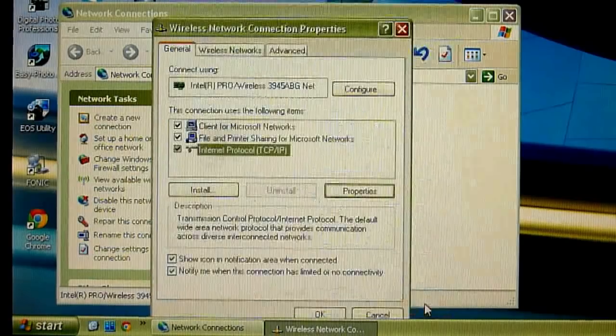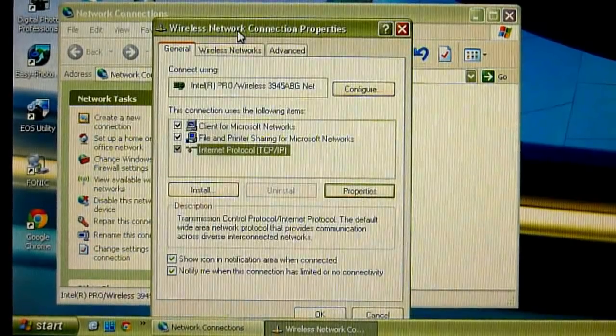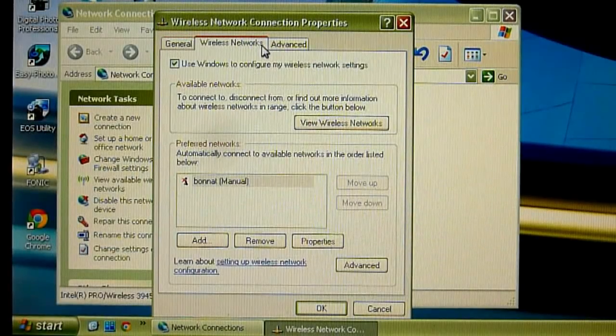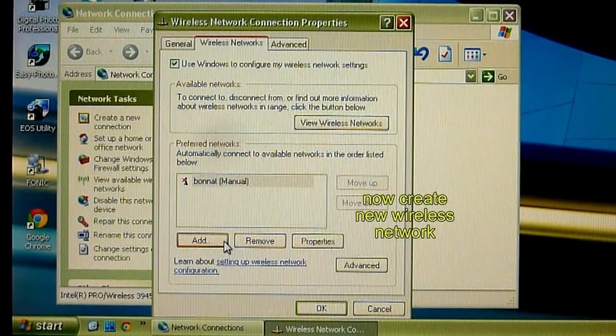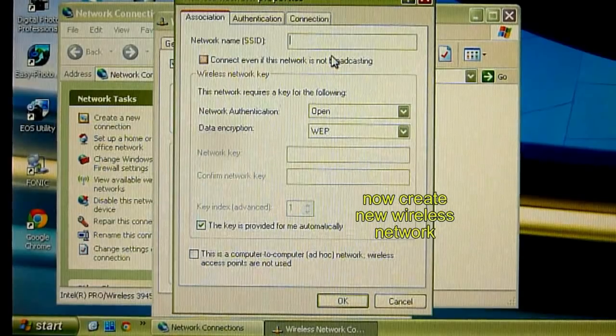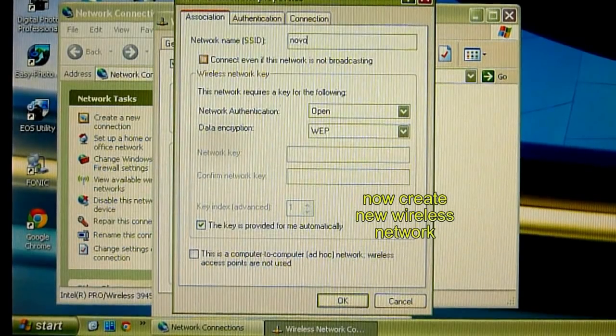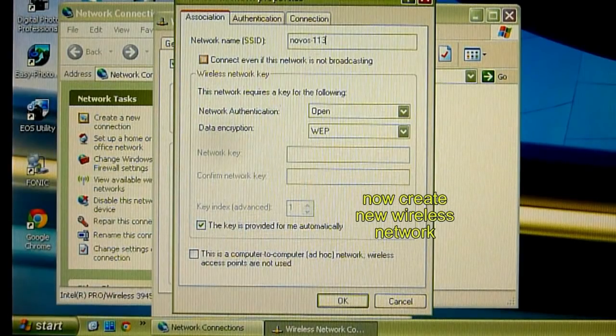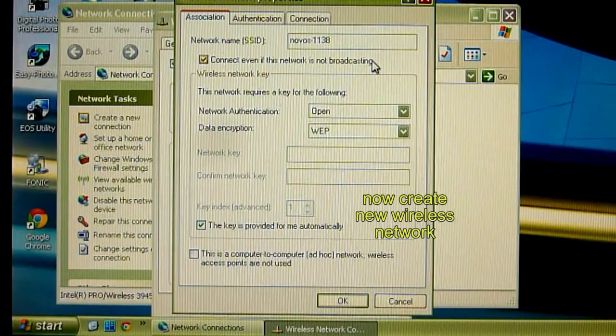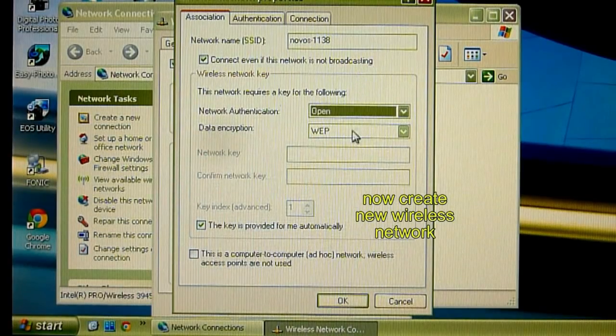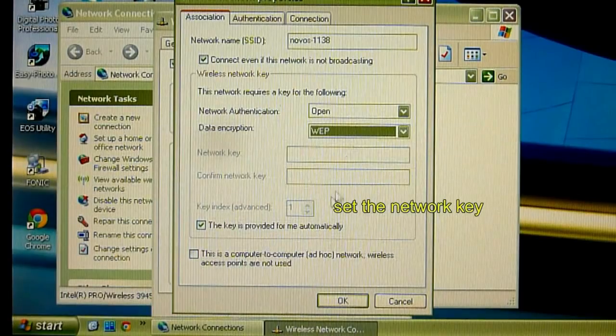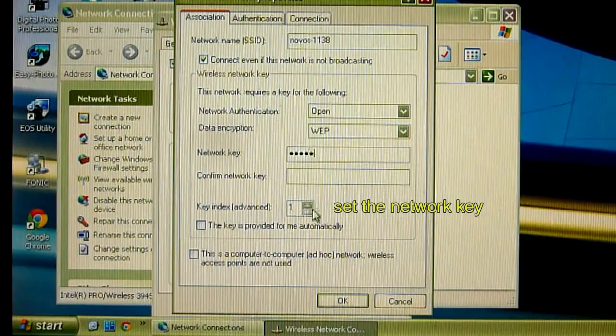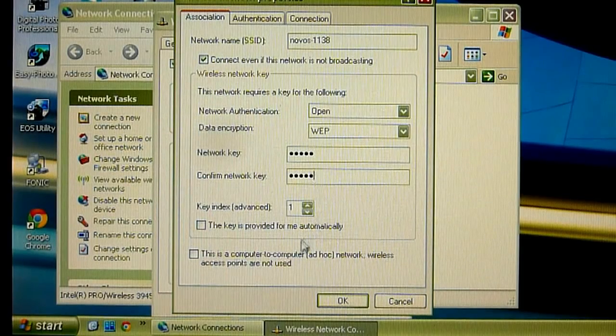So press cancel and we go to wireless networks and create a new network. Let's call it Nobos 1138. Checkbox connect if this network is not broadcasting. Authentication is open. Data encryption is WEP and enter the key.